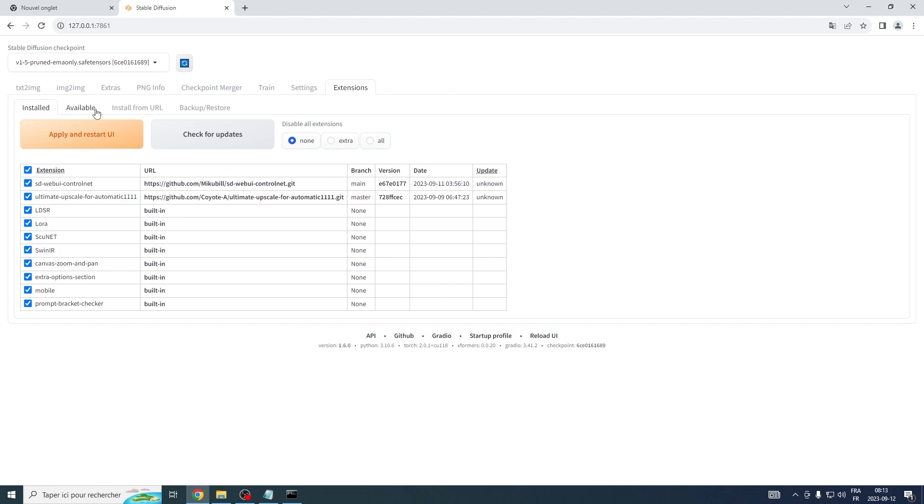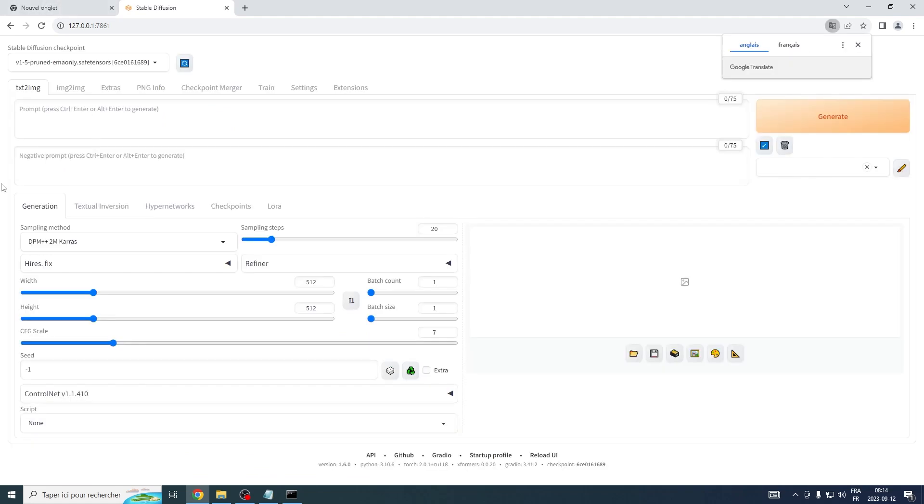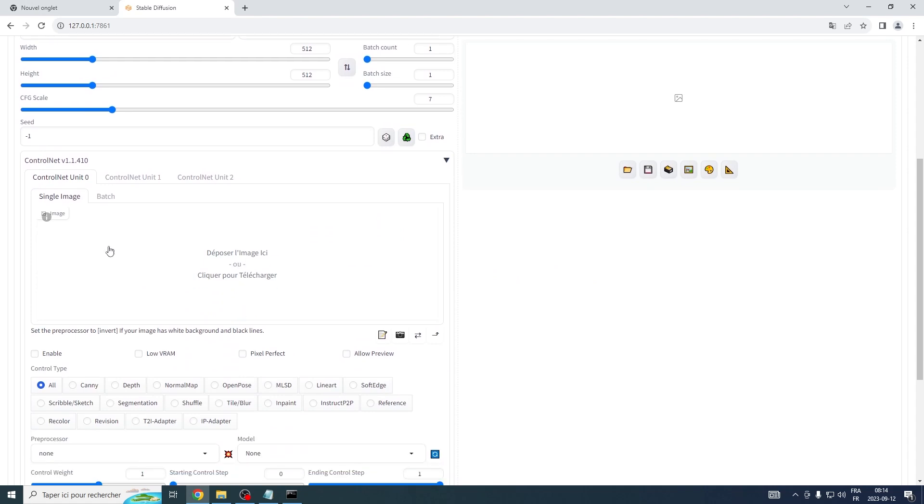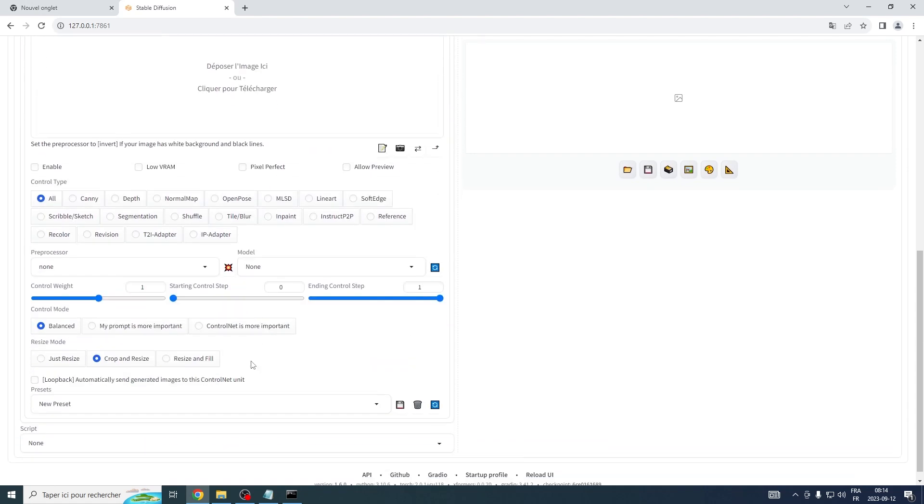Click on the Installed tab, and then look for a button that reads Apply and Restart UI. Patiently wait for the UI to reload, and voila, you have successfully installed ControlNet.